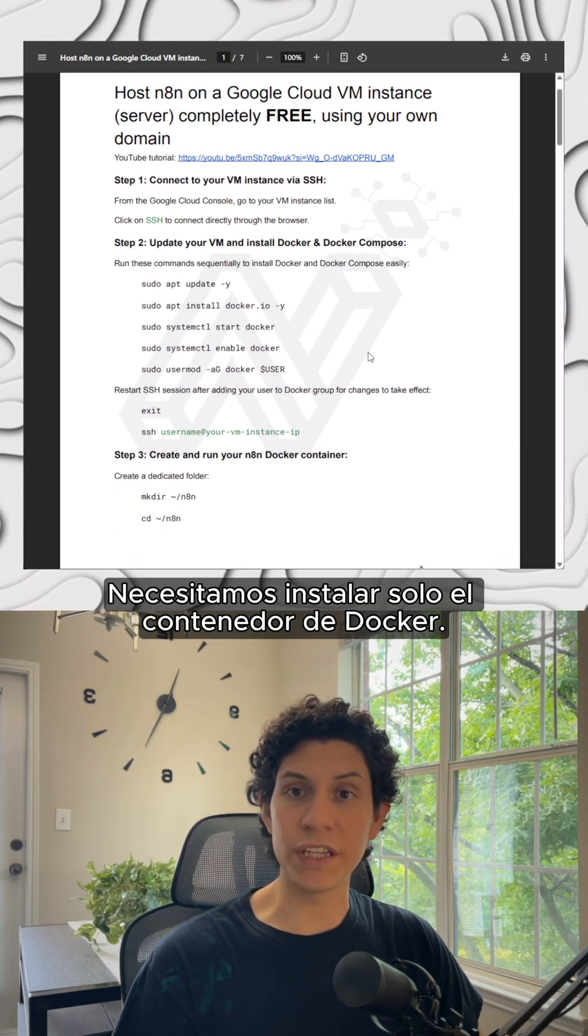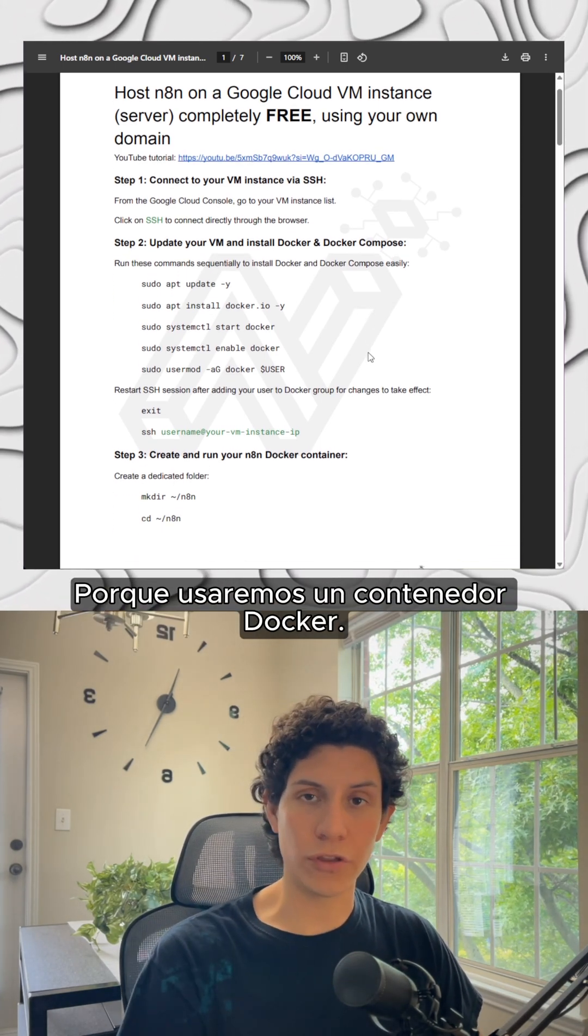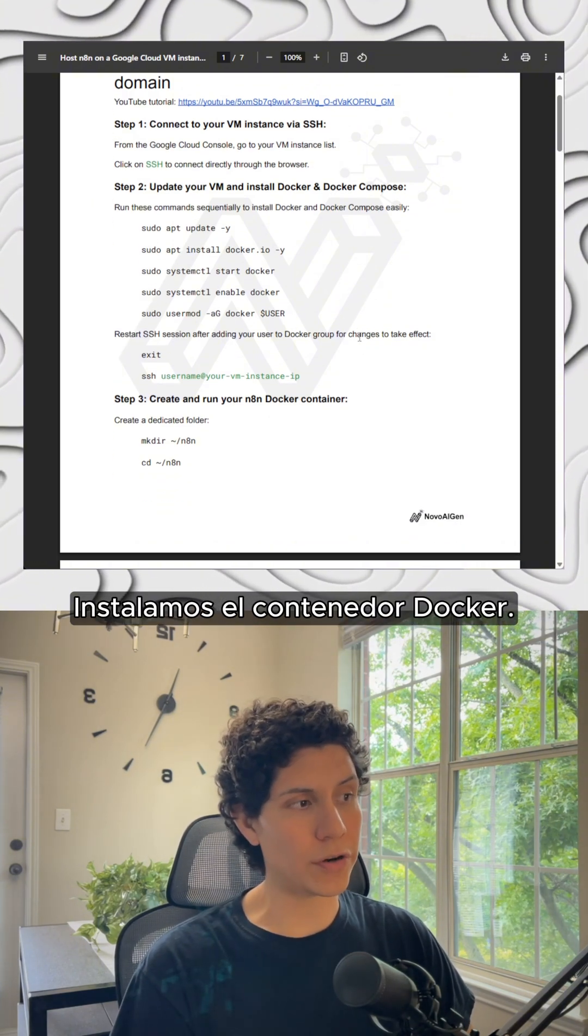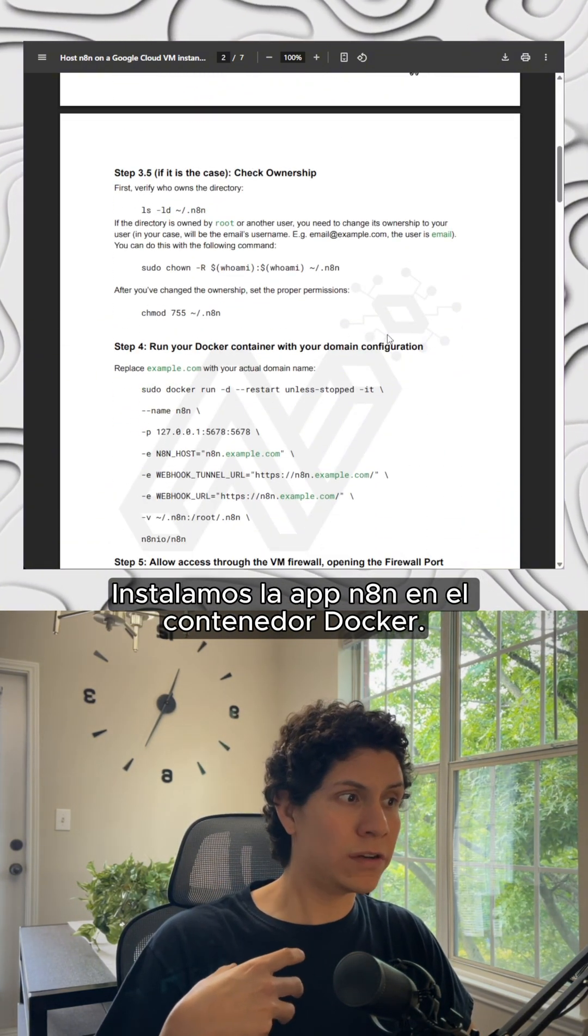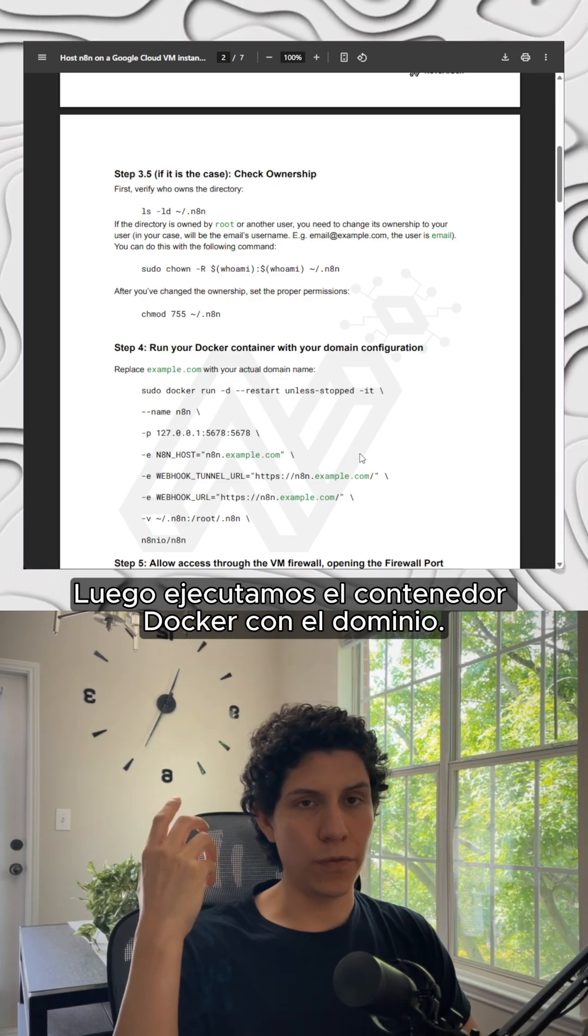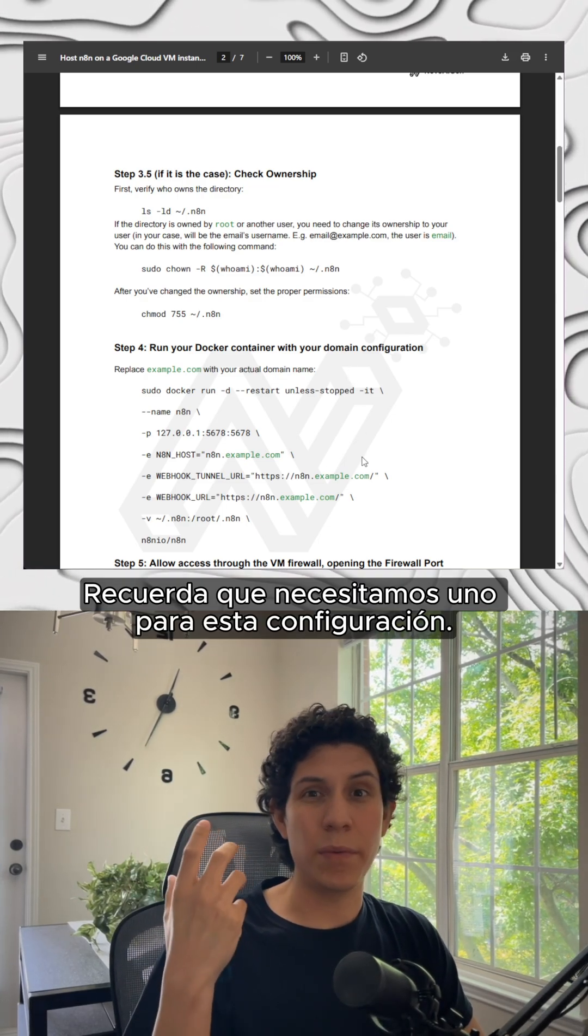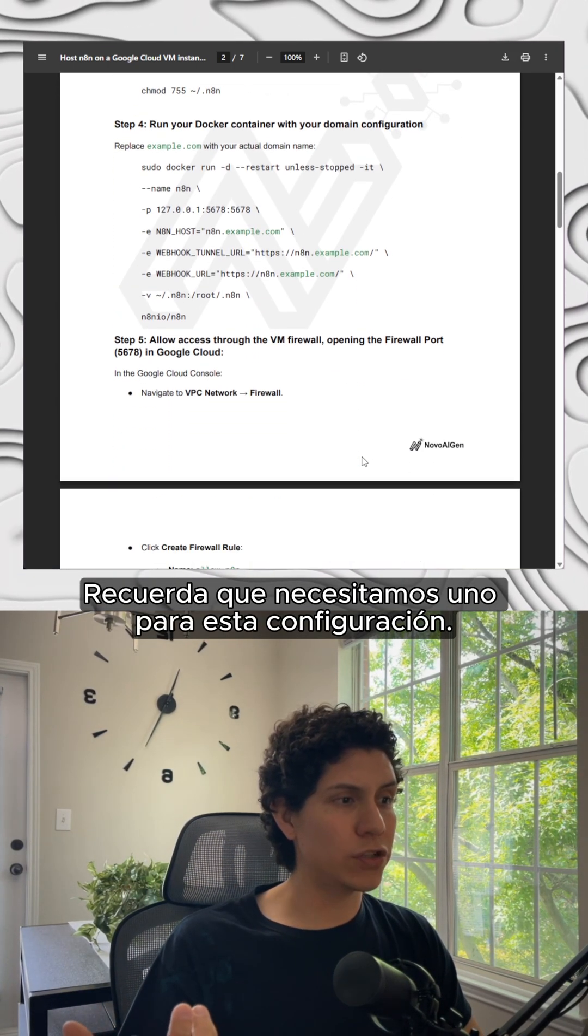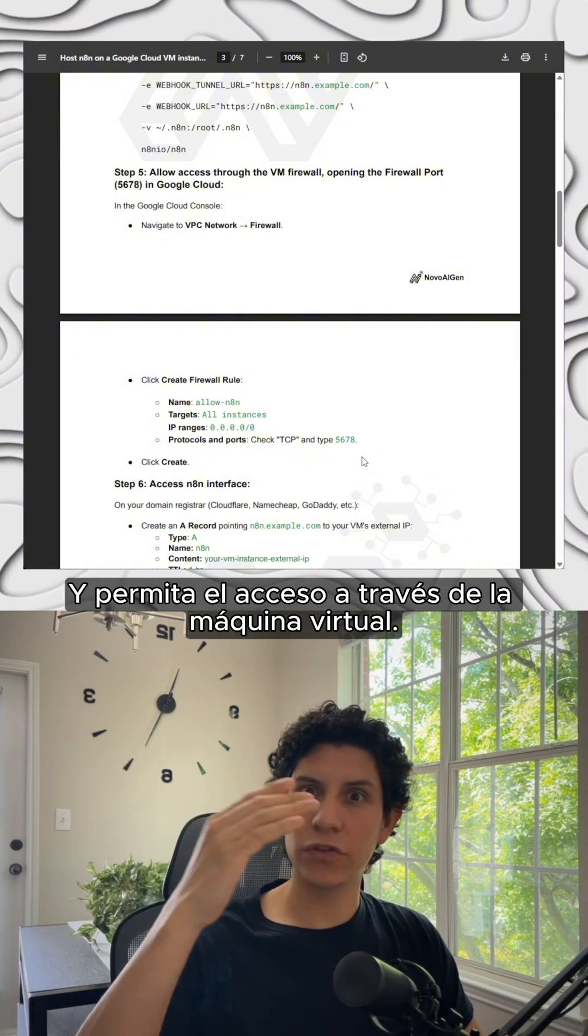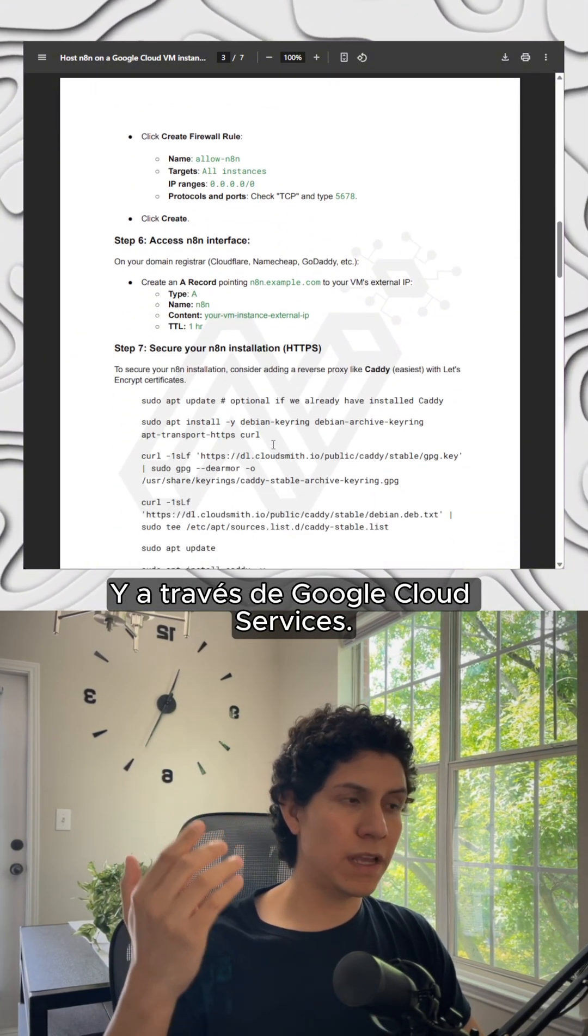We just need to install Docker because we're going to use a Docker container. We install the Docker container. We install the anything app in the Docker container. Then we run the Docker container with a domain. The domain, remember that we need one for this configuration. And allow the access to the virtual machine and through the Google Cloud Services.